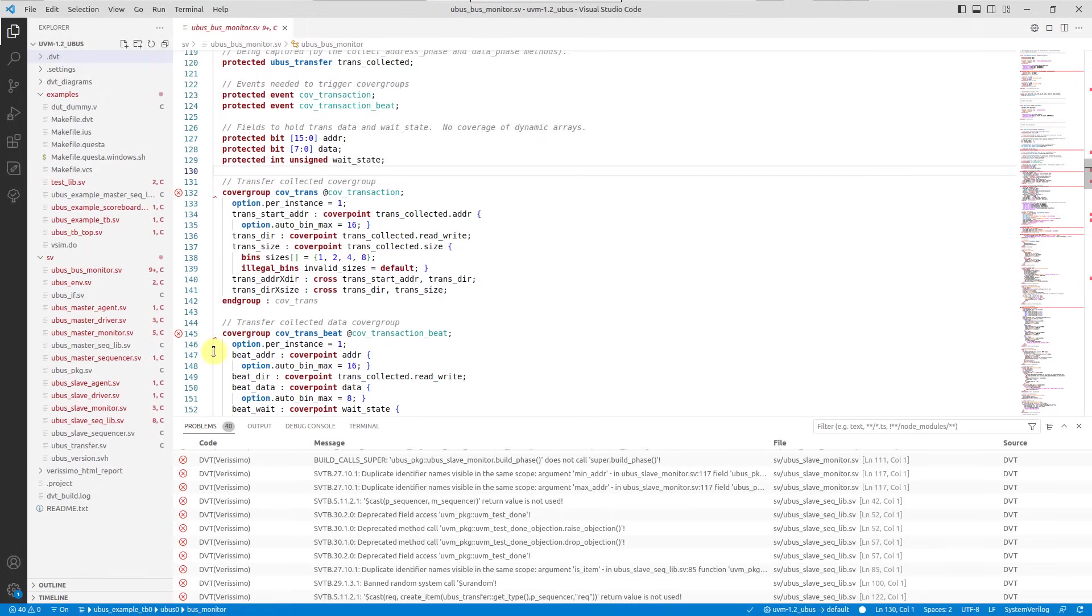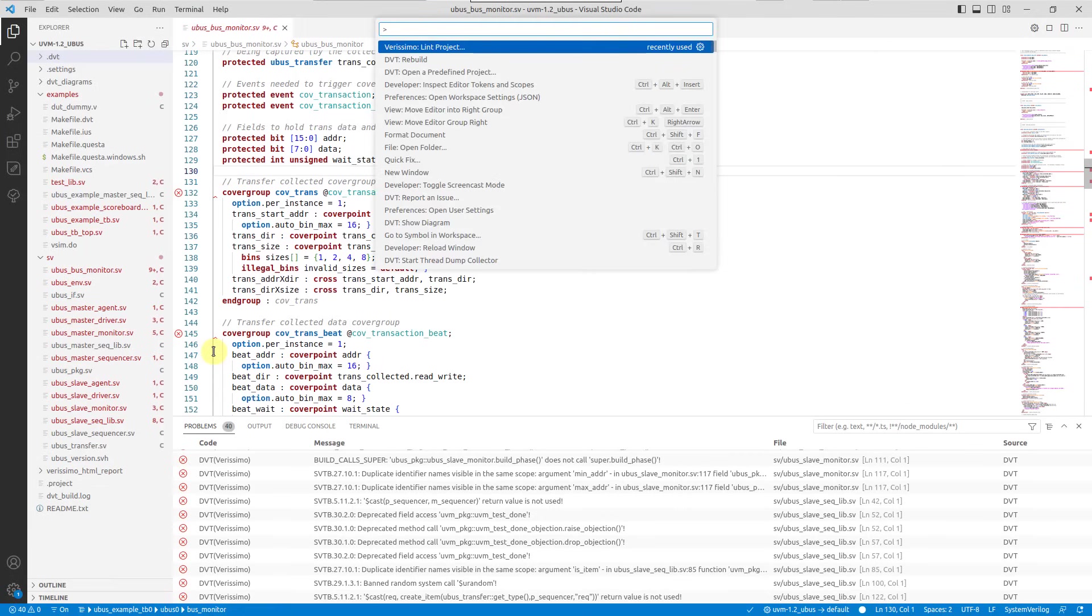While in an active linting session, you can access the Verissimo menu by opening the command palette and running the Verissimo lint project command.